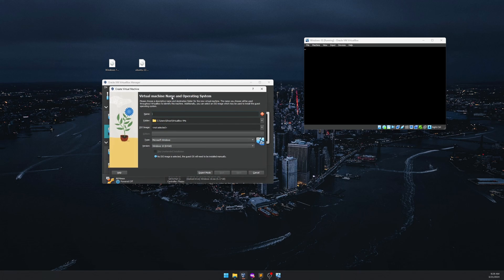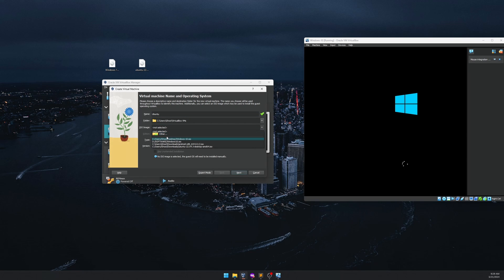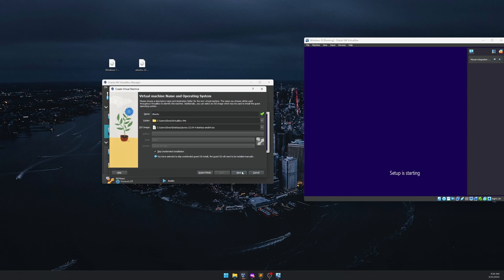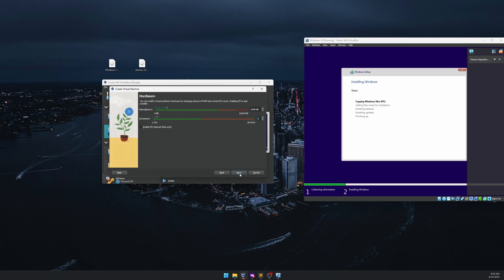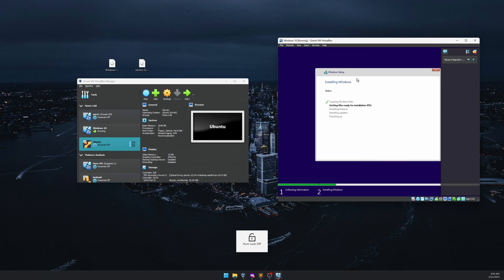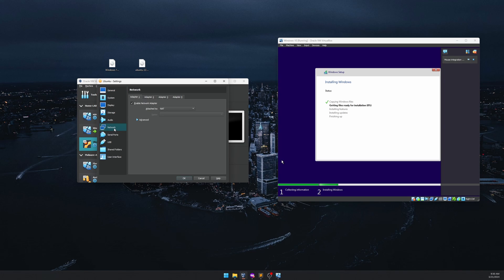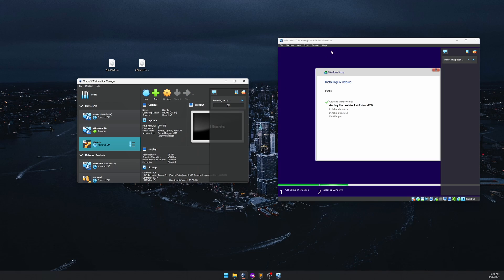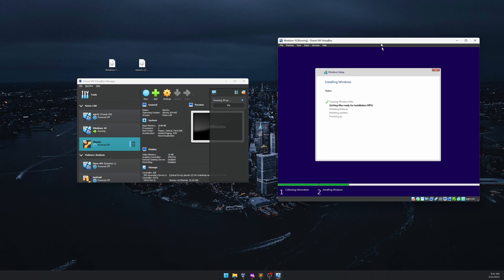We'll do the same for the Ubuntu machine. Hit 'New,' name it 'Ubuntu,' browse to the Ubuntu ISO, click Next, and skip the unattended install. Stick with 2 GB RAM, 2 CPUs, and 25 GB — that's enough for this tutorial. Before starting, I want to configure network settings. Go to the Ubuntu machine's network settings — we can add four adapters. NAT is the default, and we'll add an internal network adapter called 'inet' to communicate between Windows 10 and Ubuntu.